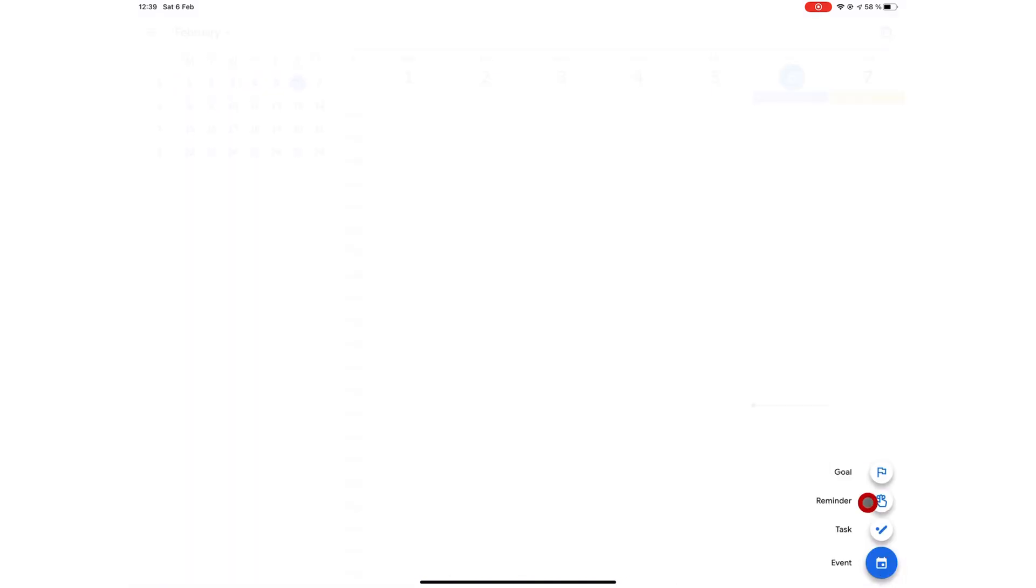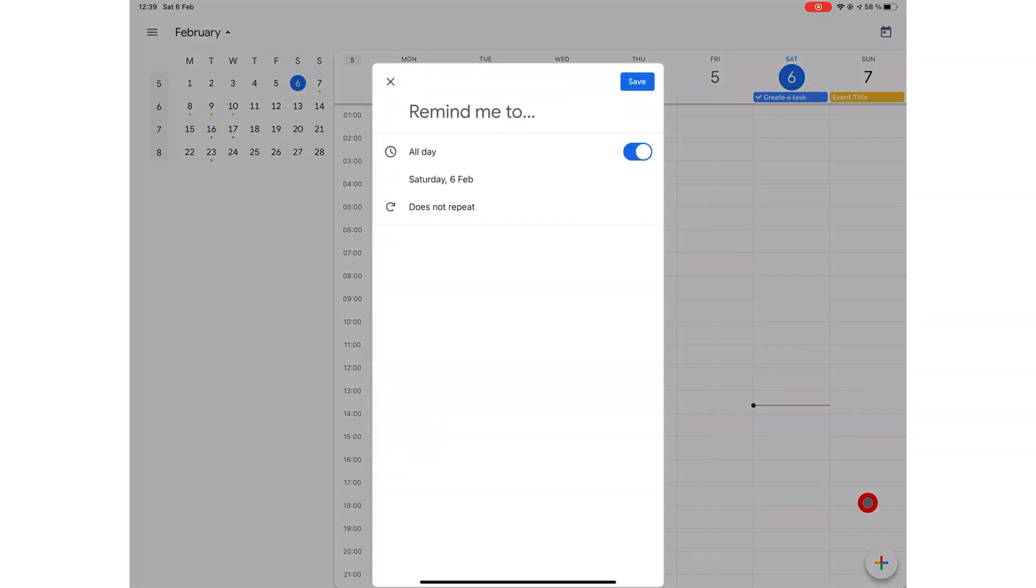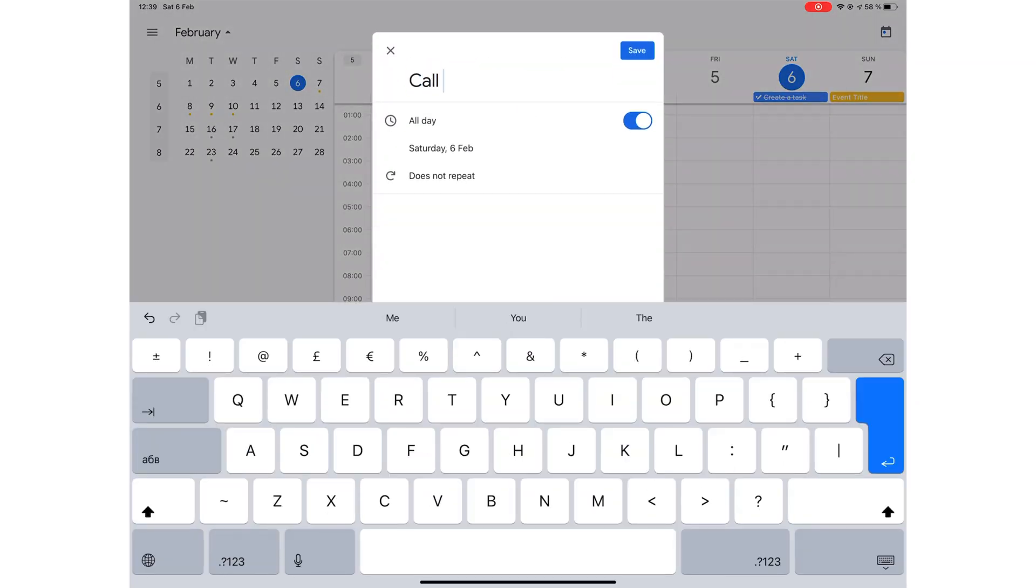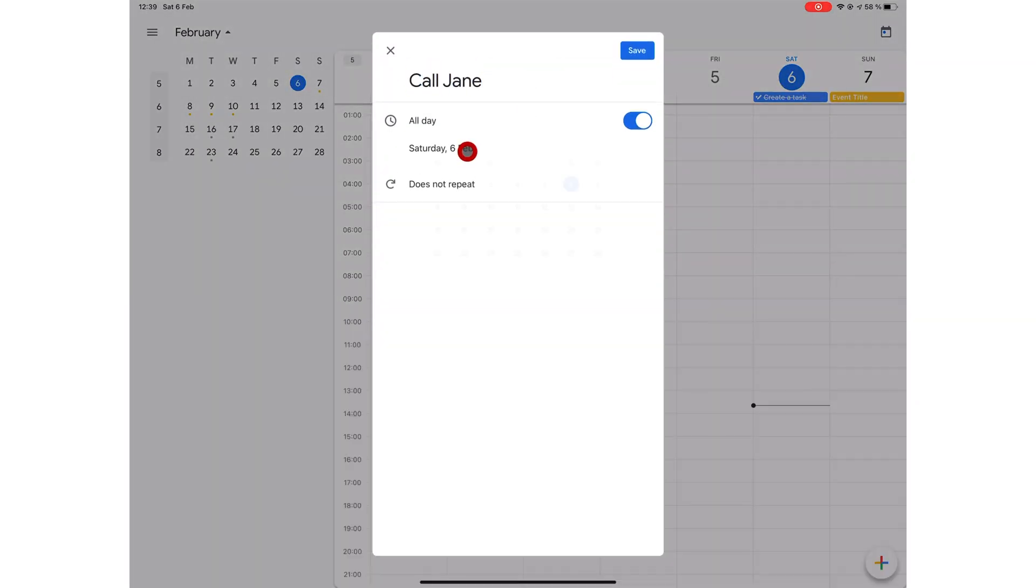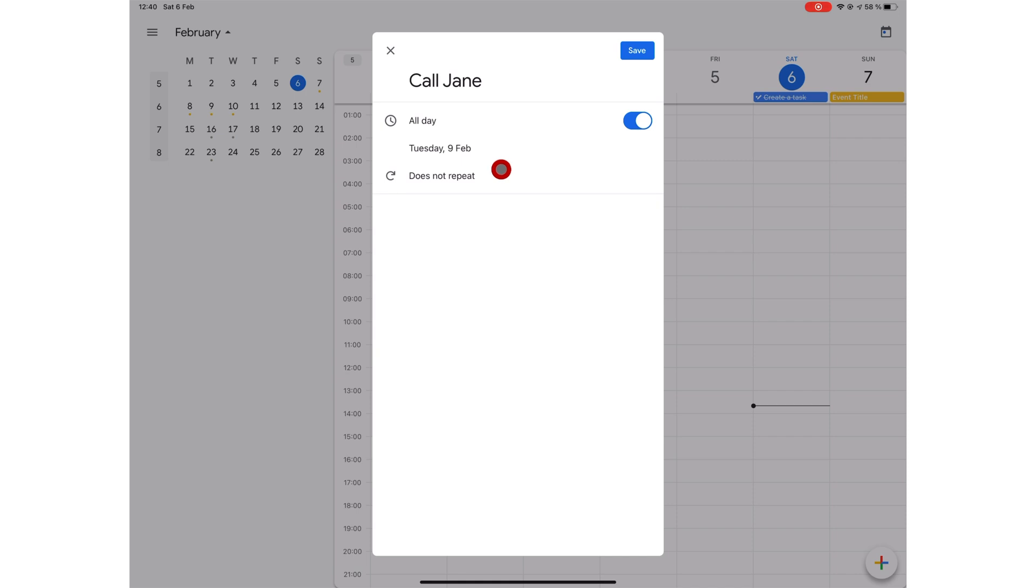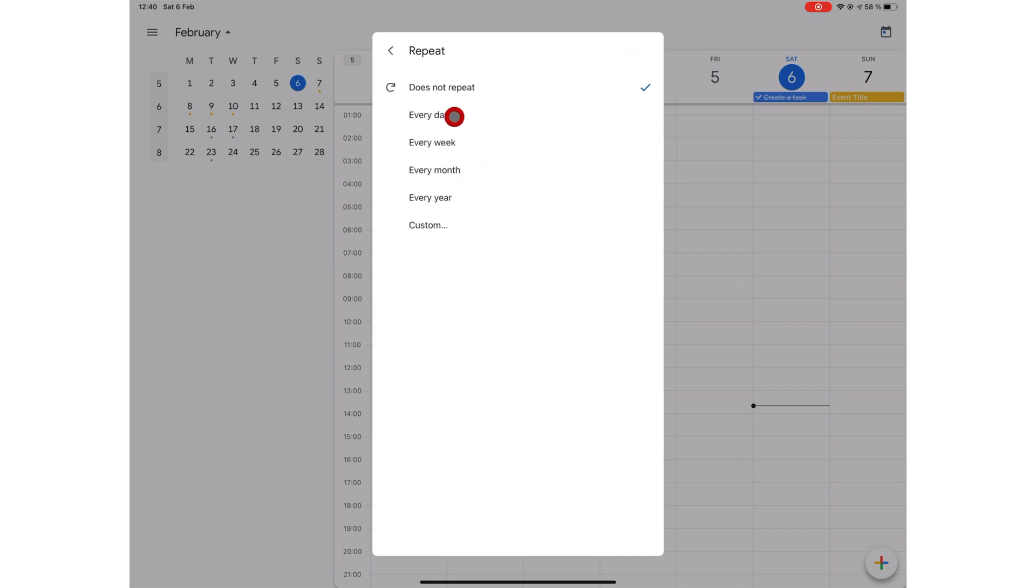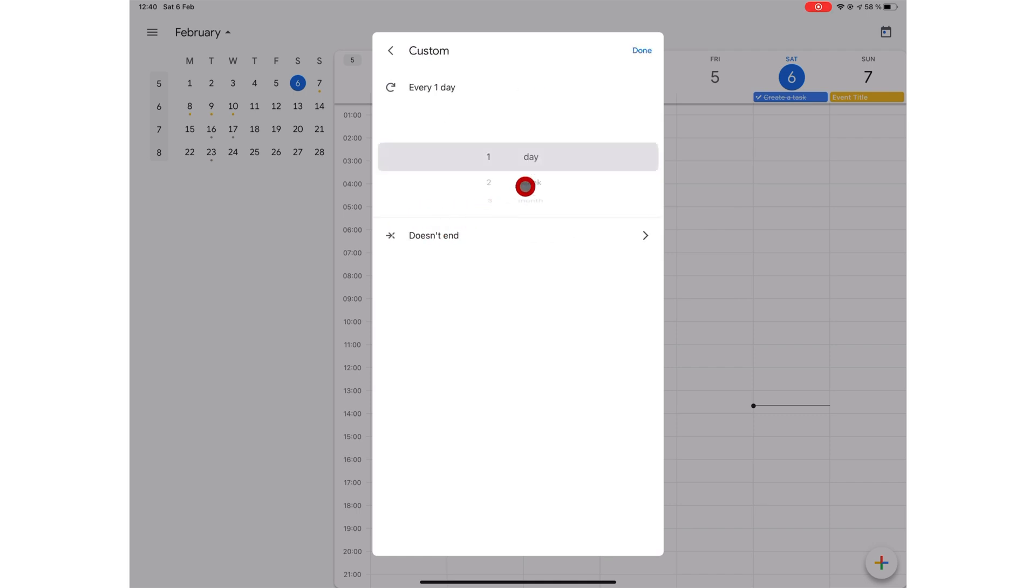You can create a reminder in Google Calendar, set a date and time for it. And you can also make your reminder repeat every day, every week, every month, every year. And you can customize your repeats just like you do with your events.